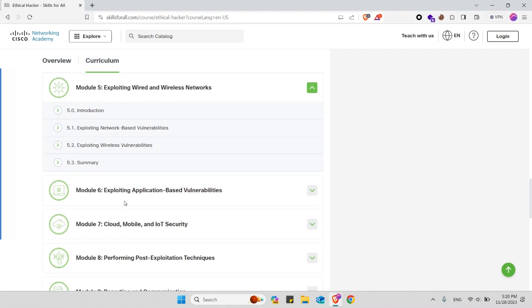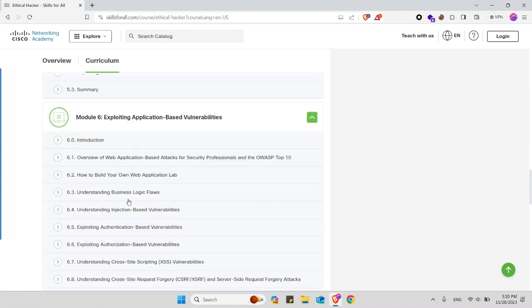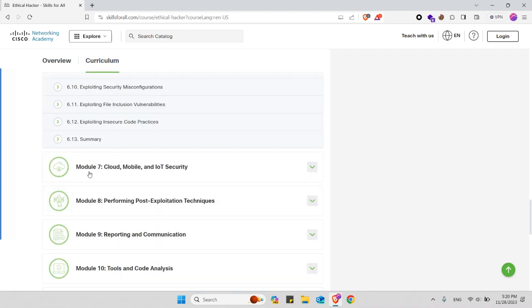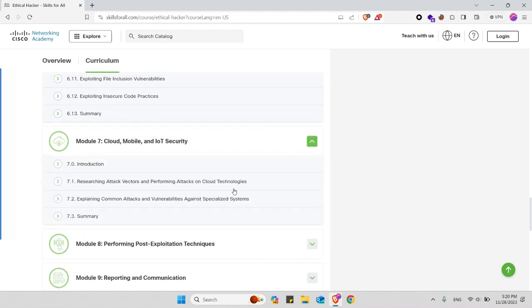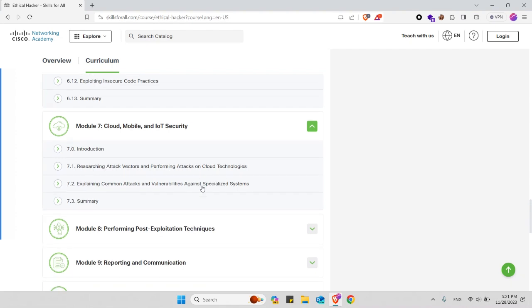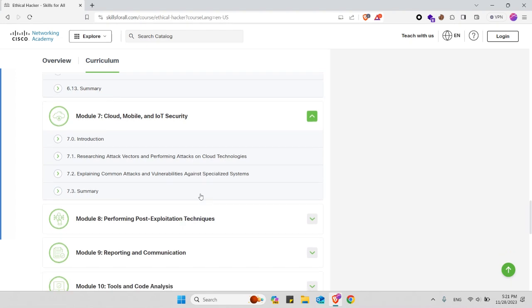In module 6 you will learn about exploiting application-based vulnerabilities. Here are the subtopics that will be covered in this module. In module 7 you will learn about cloud, mobile, and IoT security. These are the subtopics that will be covered in this module. You will learn about researching attack vectors and performing attacks on cloud technologies and also IoT.